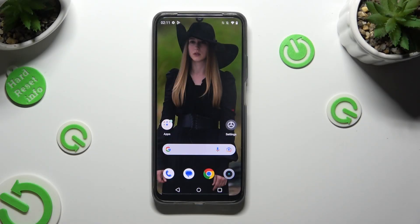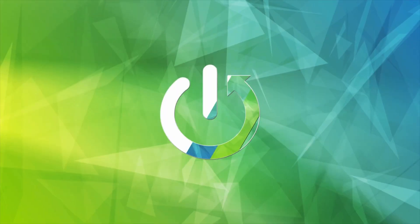Hi! In front of me is the Realme C51, and today I would like to show you how you can manage auto-correction.